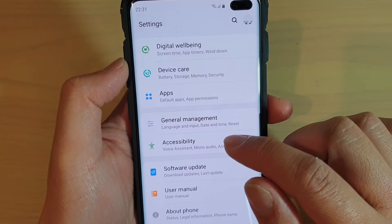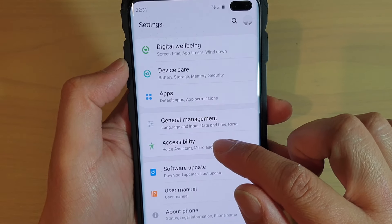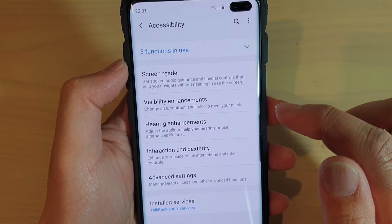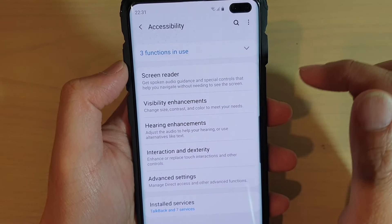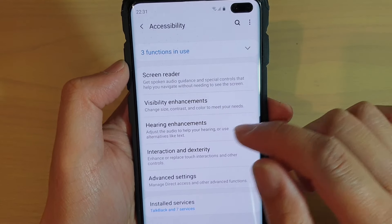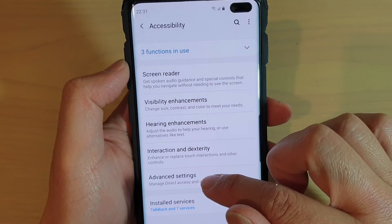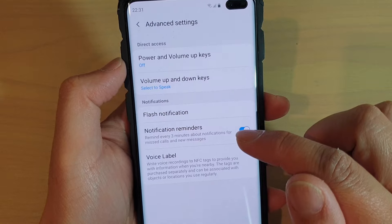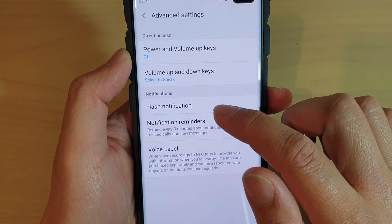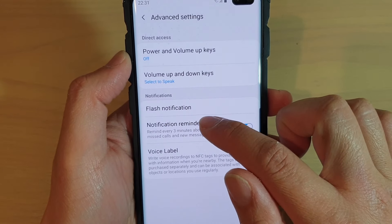From here, you want to tap on Accessibility, then tap on Advanced Settings, then tap on Notification Reminders.